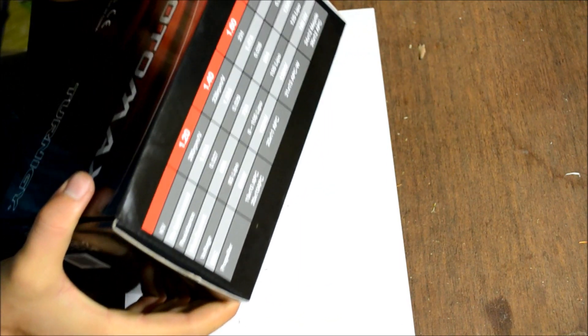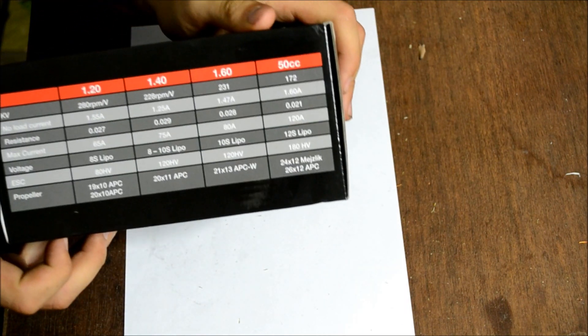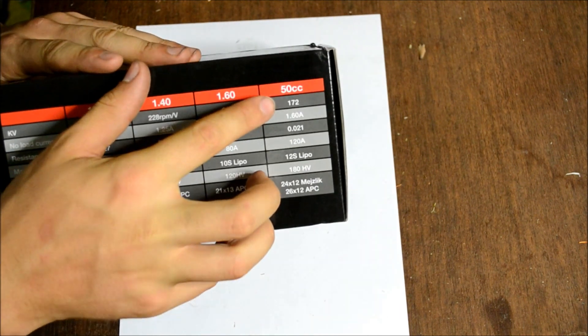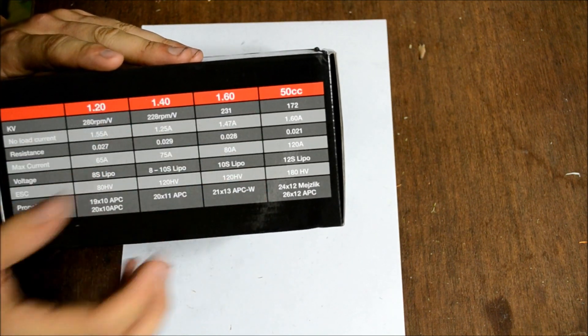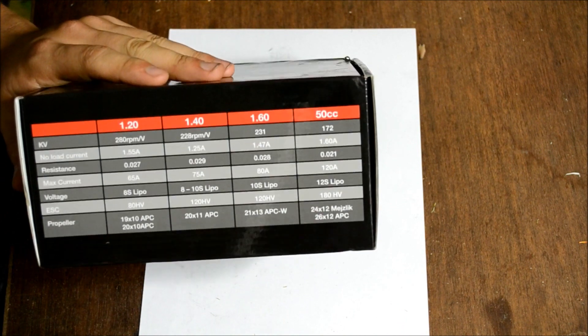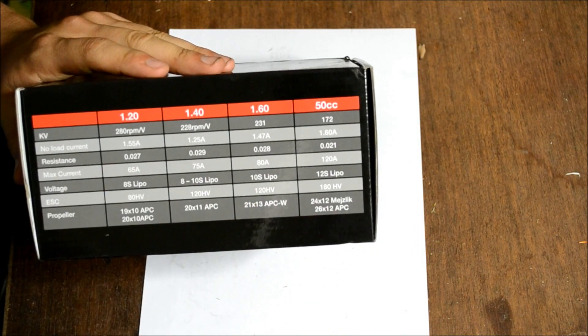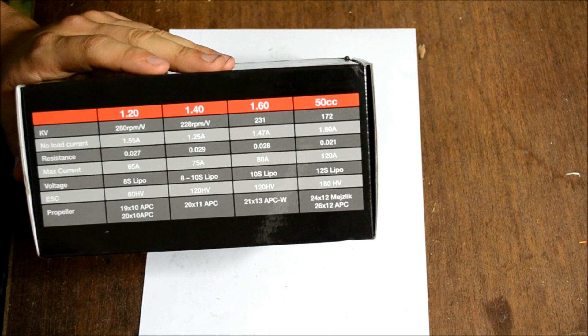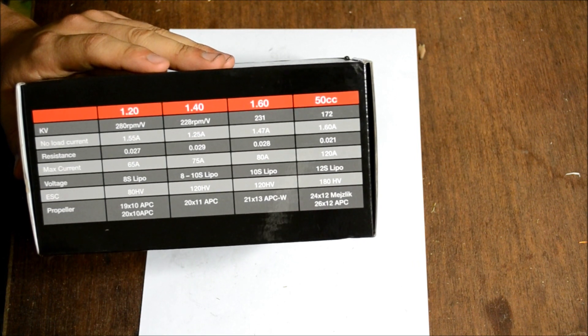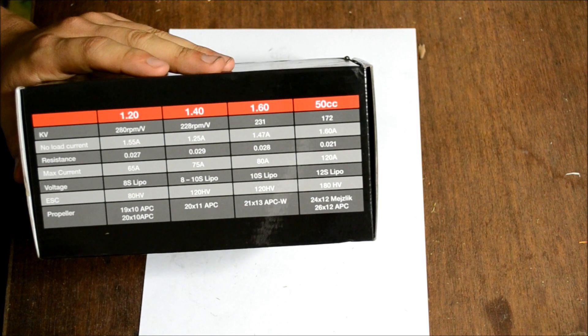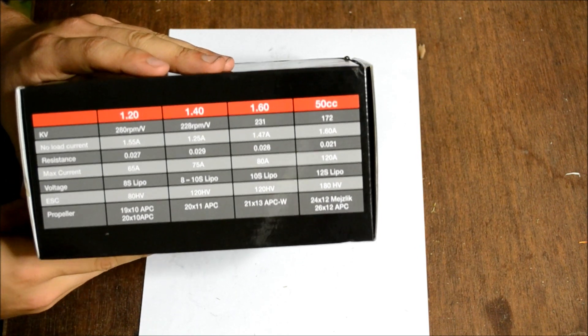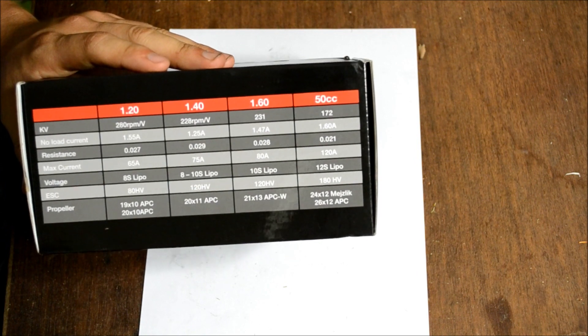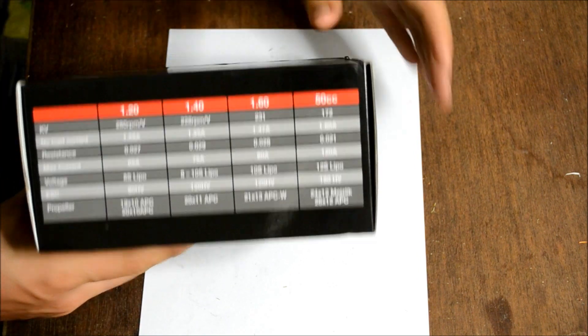Now the Rotomax 50cc I ordered from Hobby King. It has the following specifications: For the 50cc it's 172kV, which is RPM per volt, a no-load current of 1.6A, resistance of 21mΩ, 120A maximum current, runs off 12S LiPo, and the ESC recommended is at least 180A.